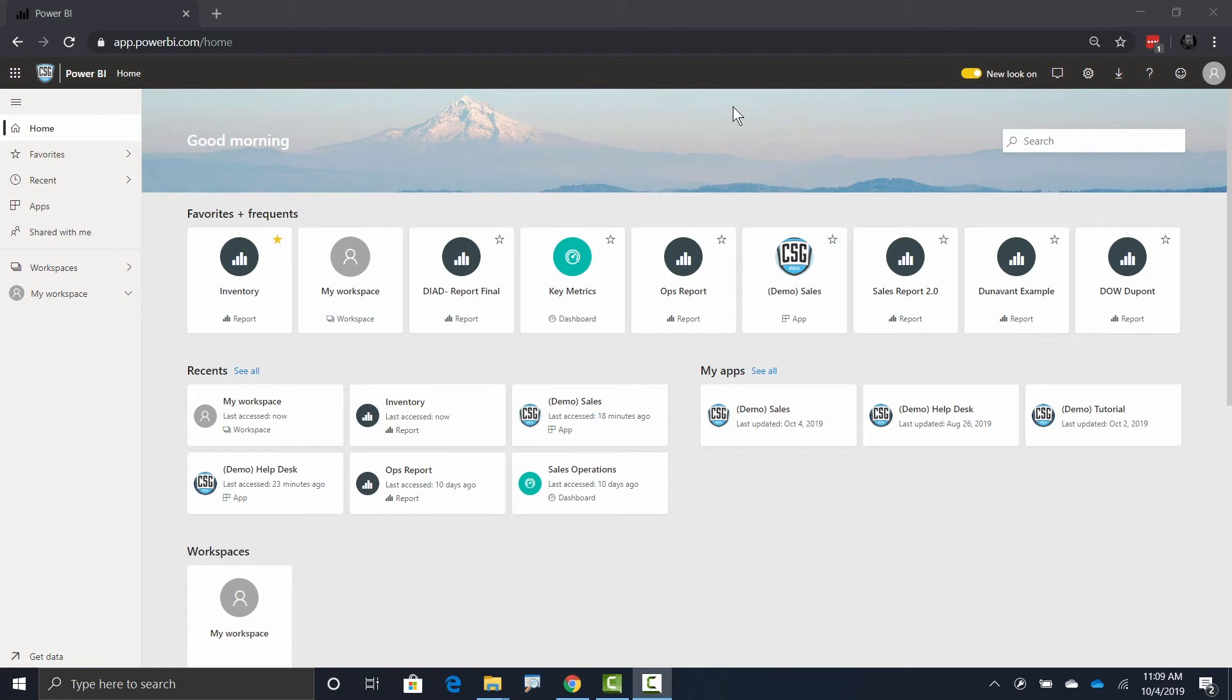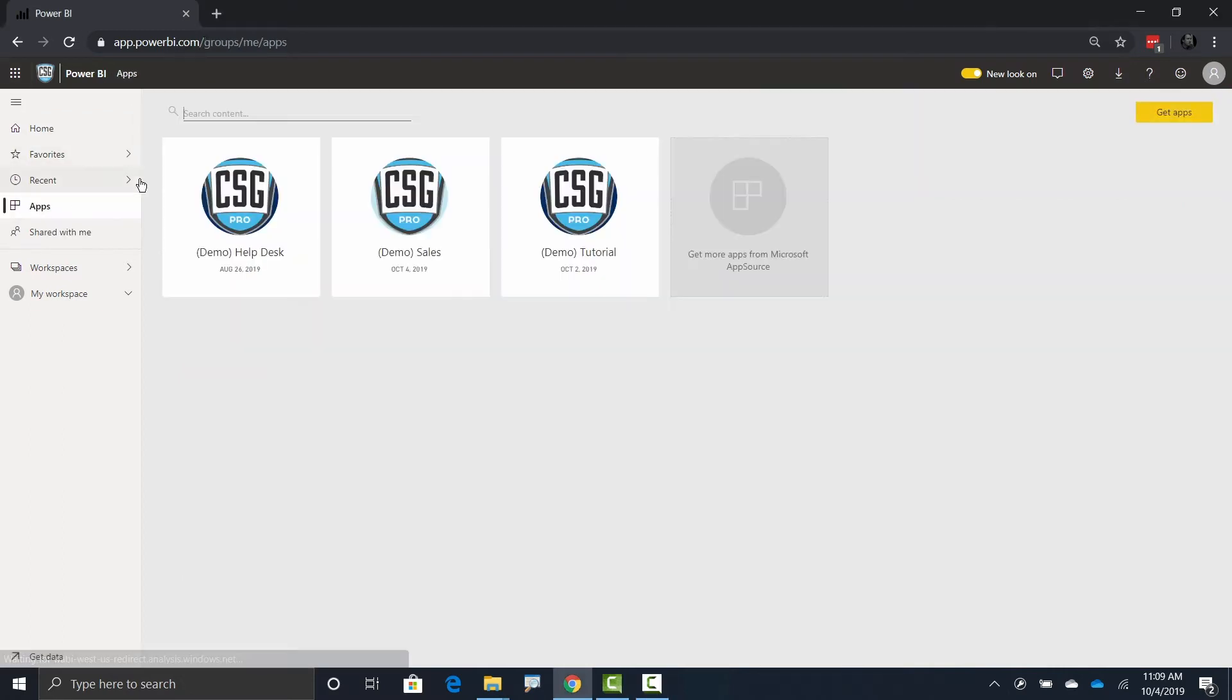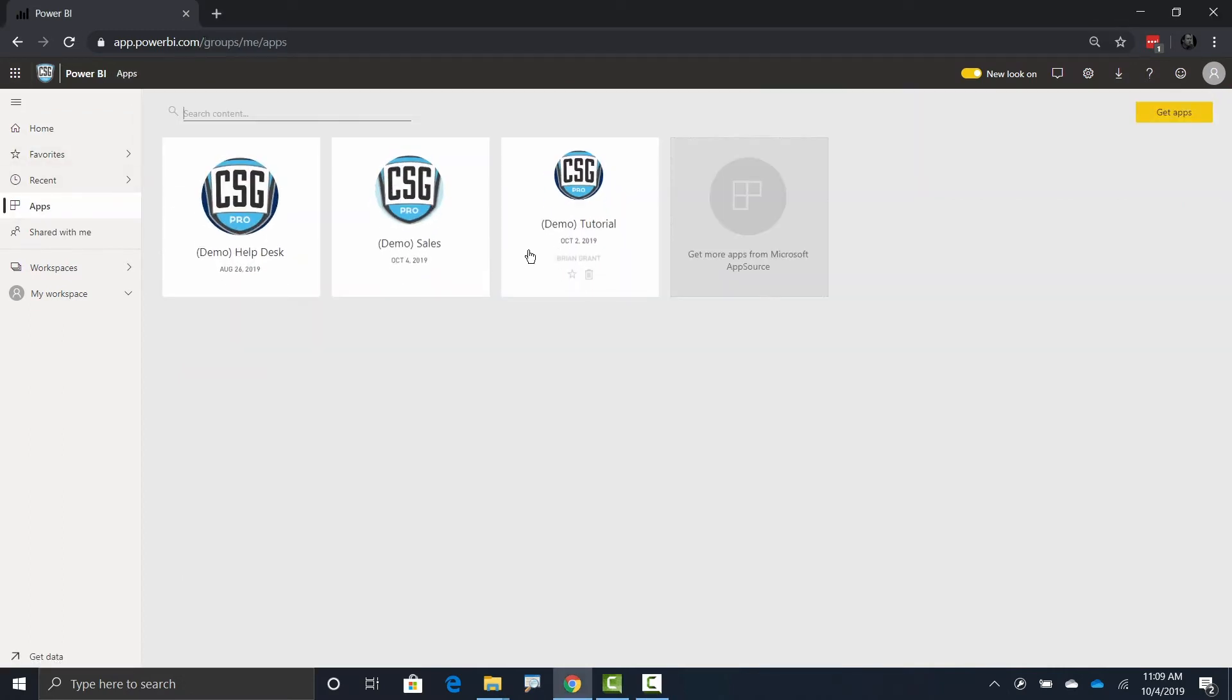In addition to apps, there's another way that people can share dashboards and reports with you, and that's to share with you directly without bundling it up into an app first. So here I am on my home page. If I were to go to apps, I would see all my different apps where I have bundled up dashboards and reports.